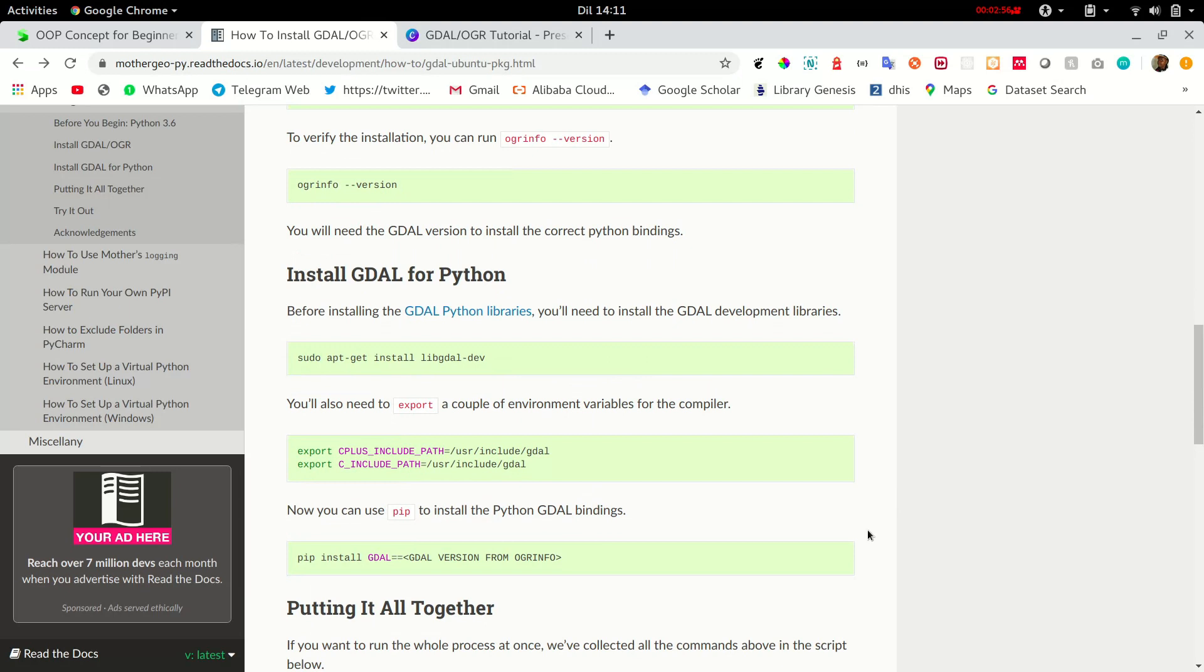Now, GDAL-OGR can be used for various programming languages including Python, Java, just to name but a few. So it's up to you to go and check it out.